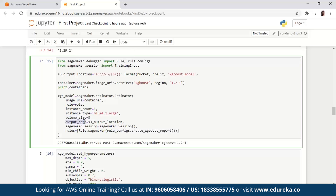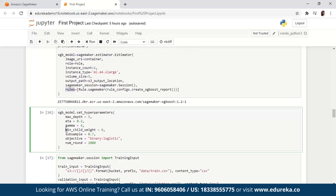The output_path is the path to the S3 bucket where SageMaker stores the model artifact and training results. The SageMaker session is the session object that manages interactions with SageMaker API operations and other AWS services that the training job uses. Rules is the last parameter and it specifies a list of SageMaker Debugger built-in rules. In this example, we used create_xgboost_report, which creates an XGBoost report providing insights into the training progress and results — we'll check this report out later. We also set the hyperparameters for the XGBoost algorithm by calling the set_hyperparameters method of the estimator. You can also tune hyperparameters using the SageMaker hyperparameter optimization features.